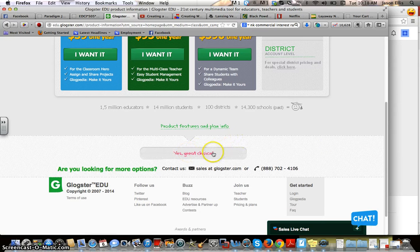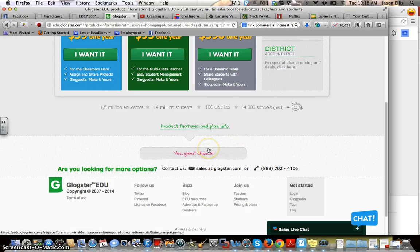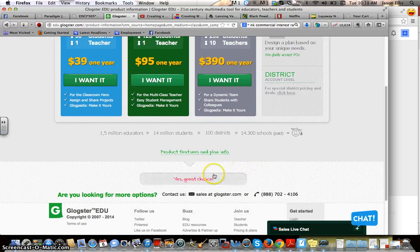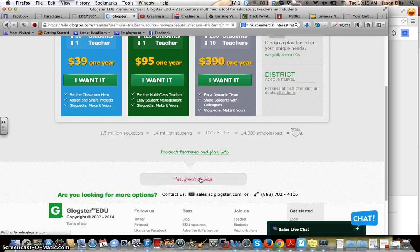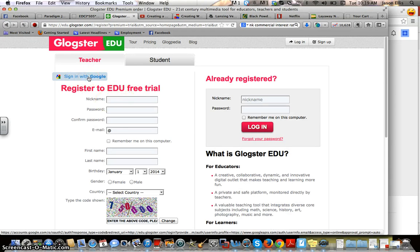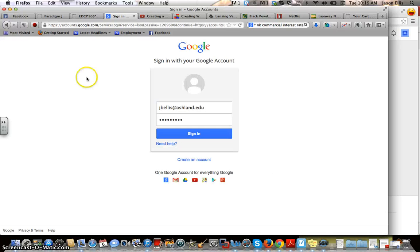You get a 30-day free trial — that's what you need to do, so click on that. You get a 30-day premium anyway, but it doesn't matter. What I suggest you do is use your Google credentials, which are the same as your Ashland email. You should be able to click 'Sign in with Google' and it'll take you to your Google account.